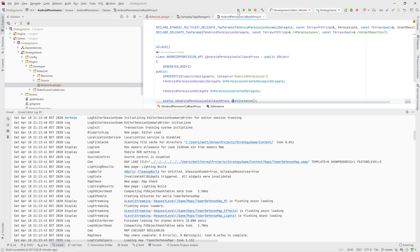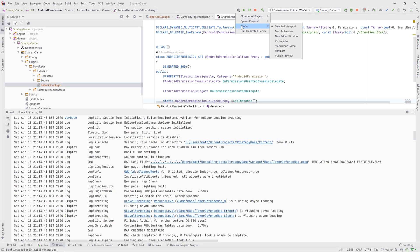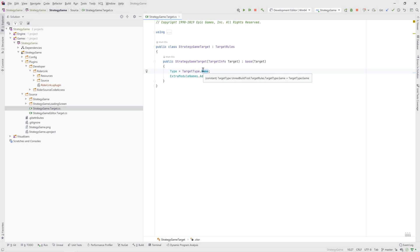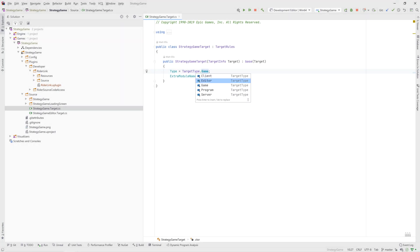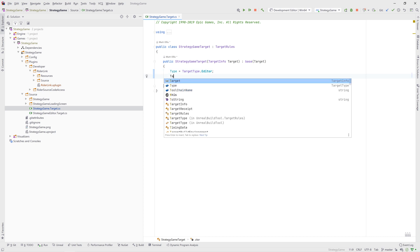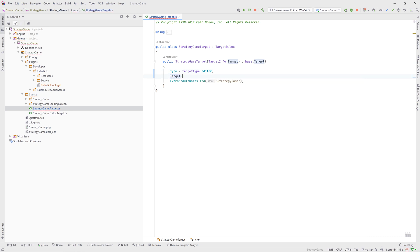Clicking play will launch your game from the editor. You can also change a lot of the configuration options through the drop-down menu. And finally, because Rider for Unreal is based on Rider, we get C# support in build.cs and target.cs files.